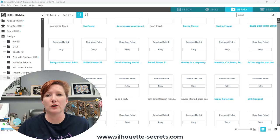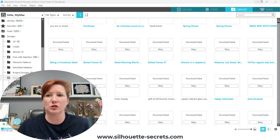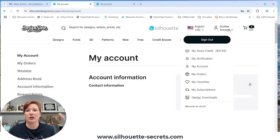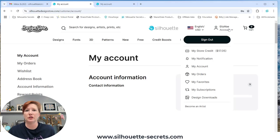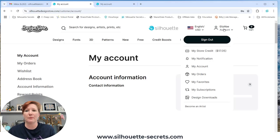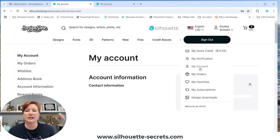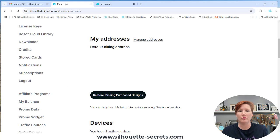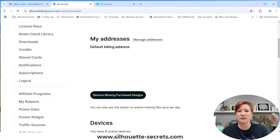I'm going to go over to the Silhouette Design Store and you will need to log in to your account to be able to access this. You're going to click in the top right corner over the account, select my account, and then scroll down on the page that loads. You should see this new button that says restore missing purchased files.